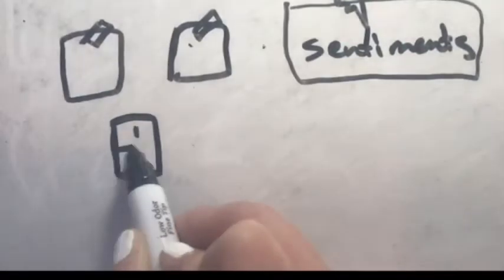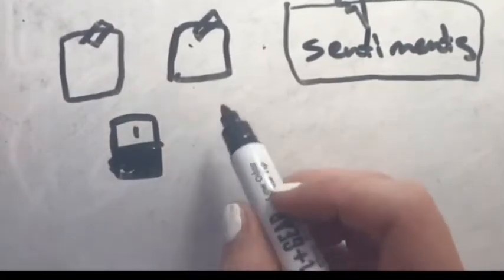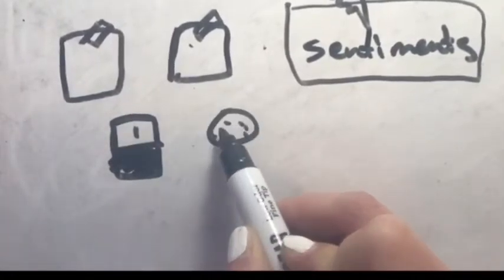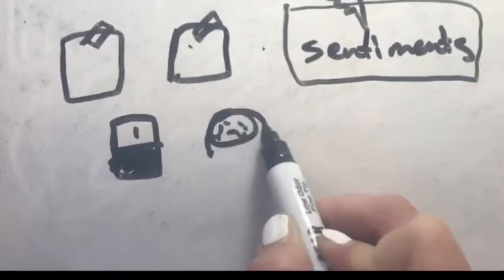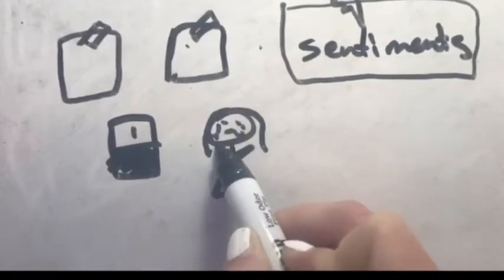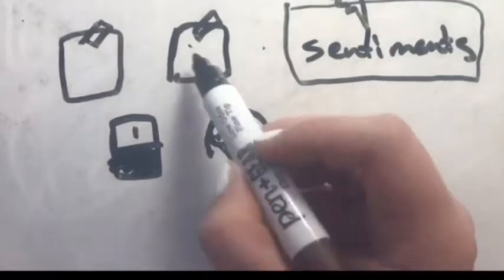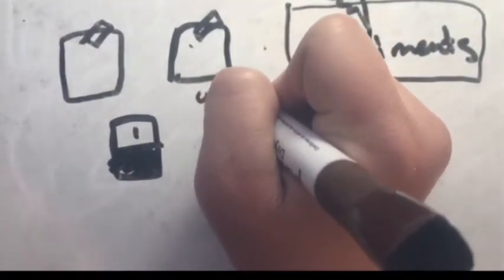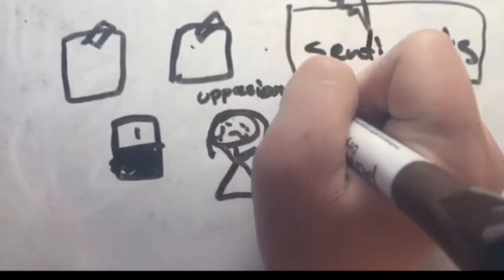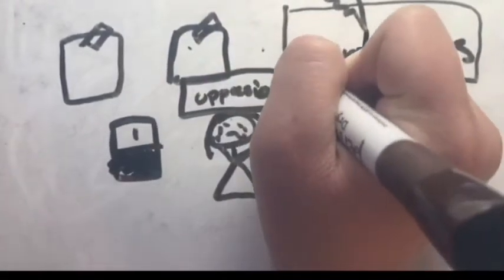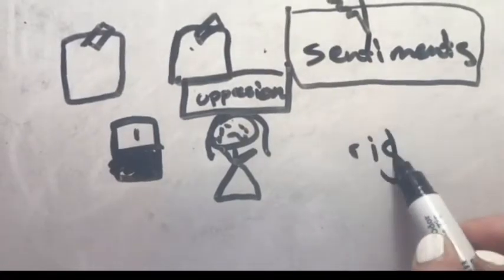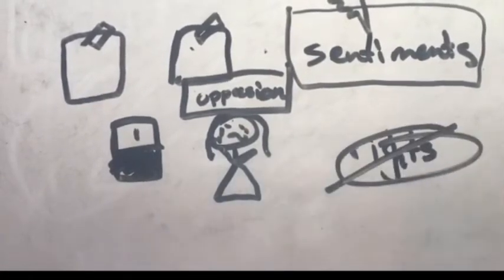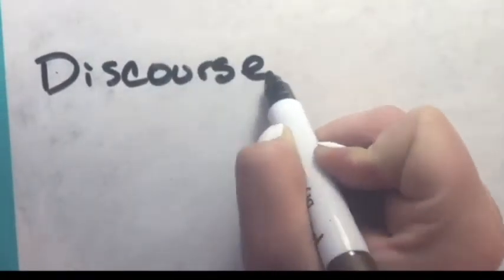So that you may become familiar with the document, the following is one of the last paragraphs of the Declaration of Sentiments. It starts with: 'Now in view of this entire disenfranchisement of one half of the people of this country, their social and religious degradation, in view of the unjust laws above mentioned, because women do feel themselves aggrieved, oppressed, fraudulently deprived of their most sacred rights, we insist that they have immediate admission to all the rights and privileges which belong to them as citizens of the United States.'